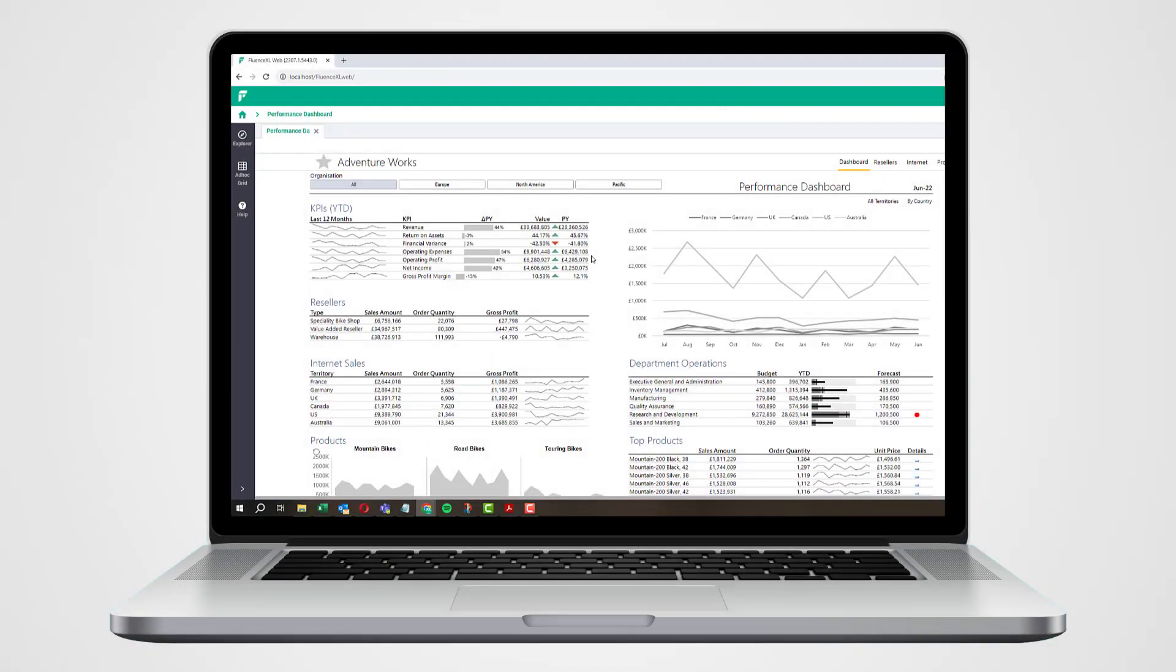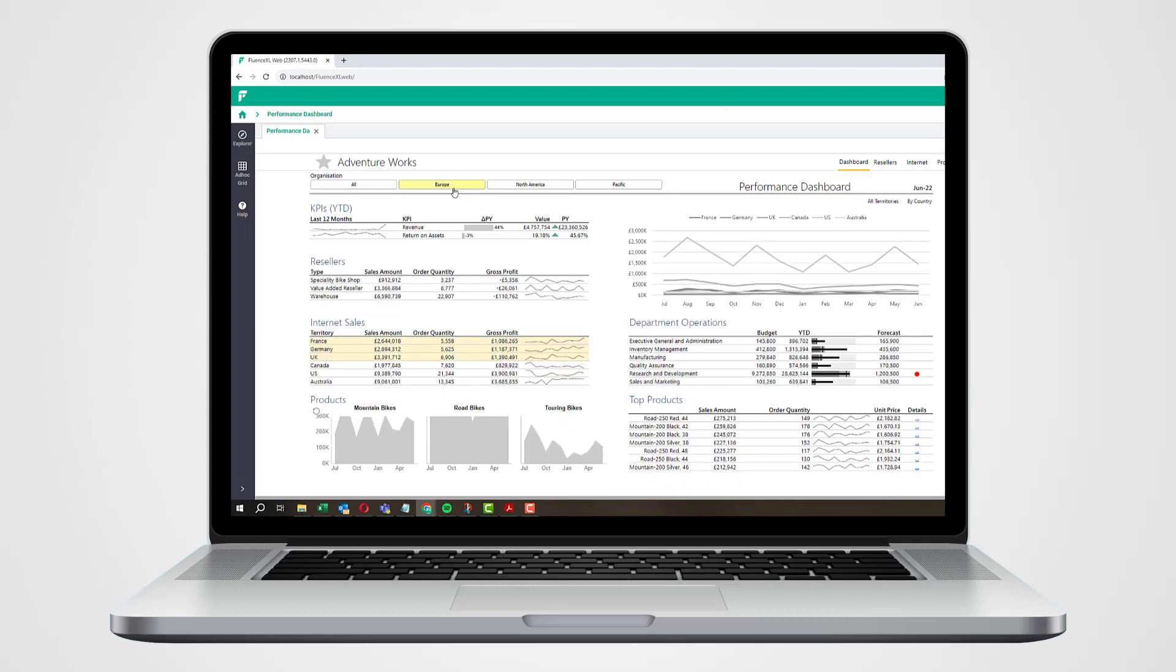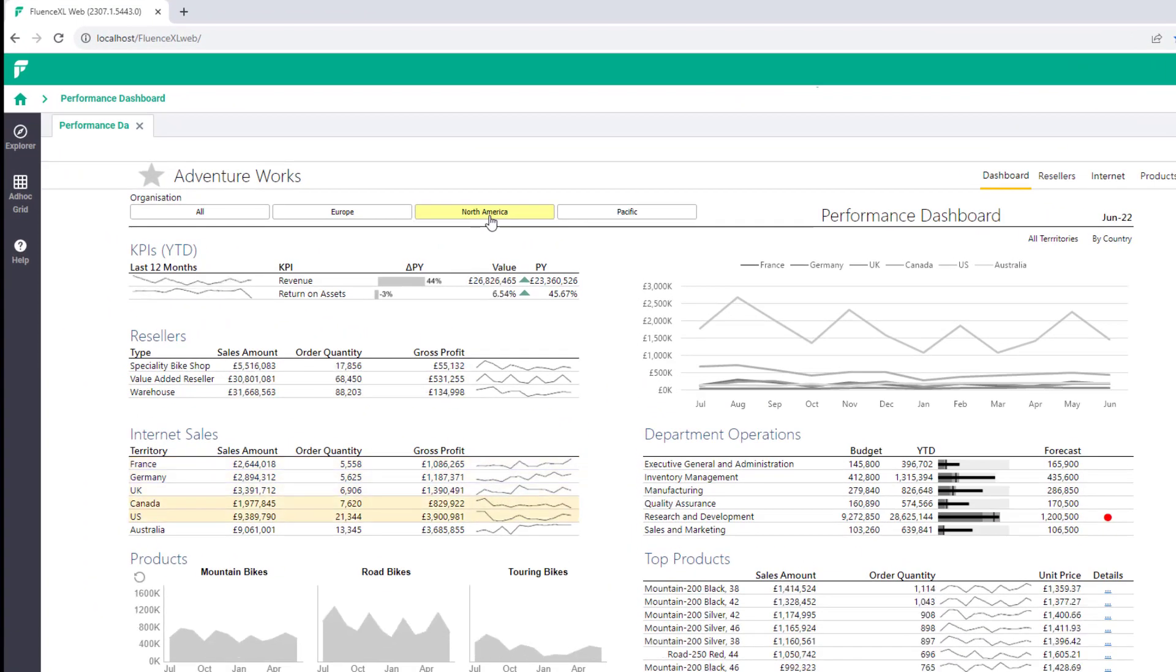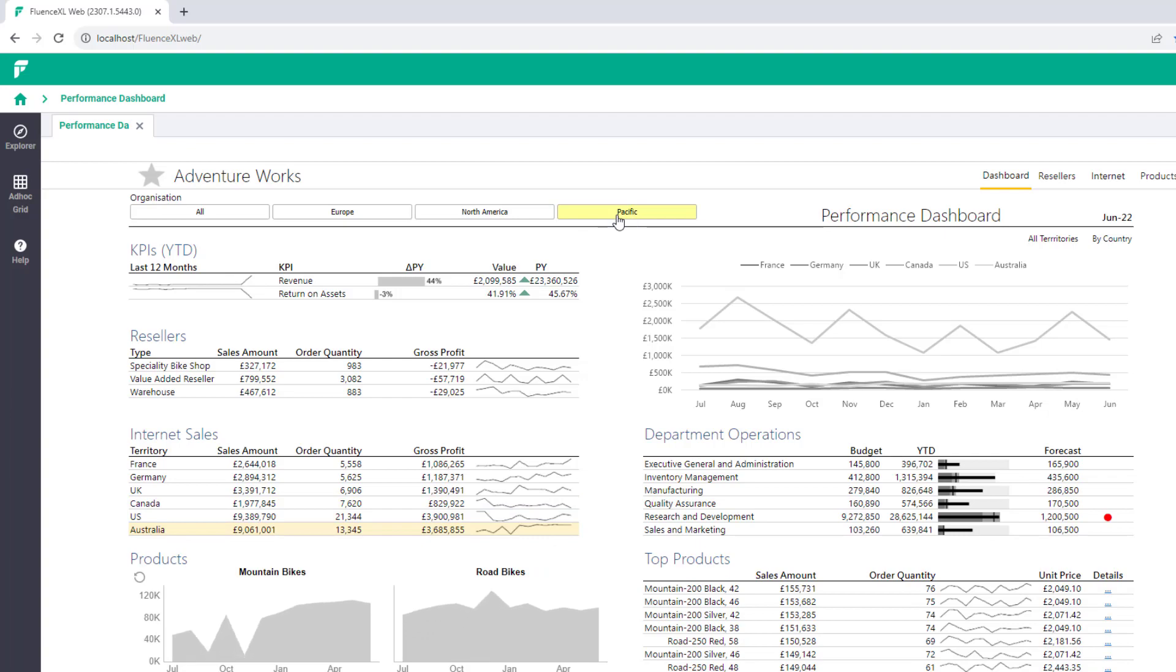Fluence Excel Web provides easy web and mobile based access to data connected reports developed in Excel. It's a more scalable and controlled way to share Excel developed reports across a wide user base.